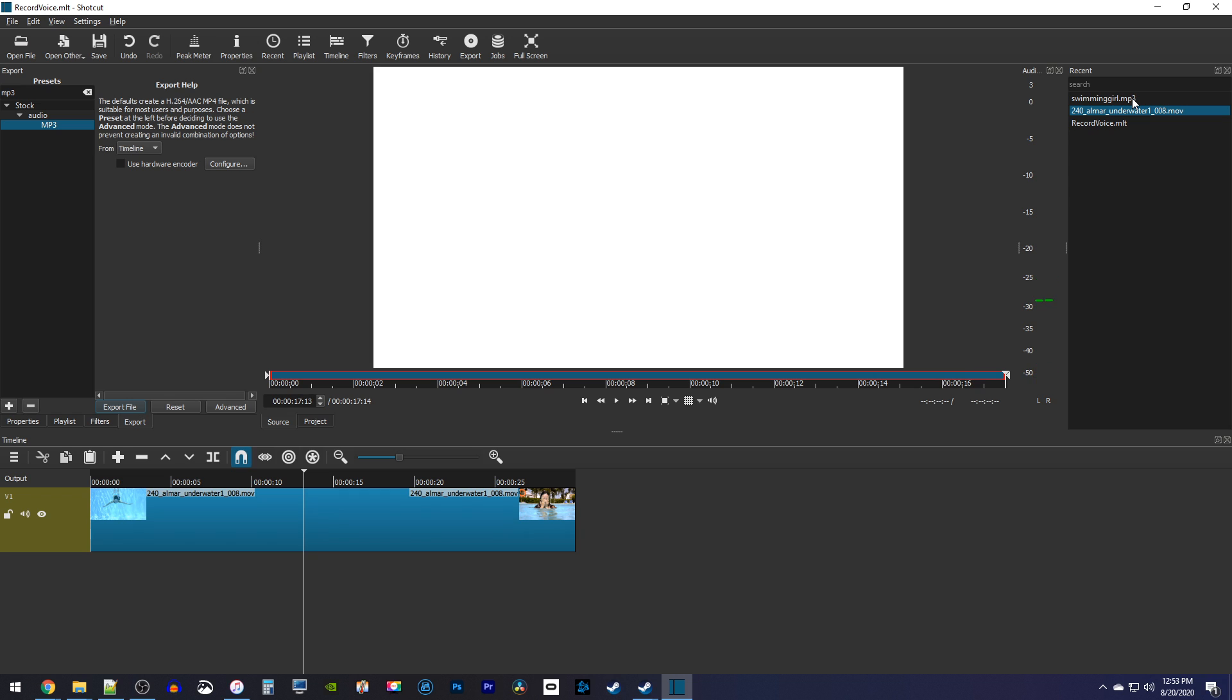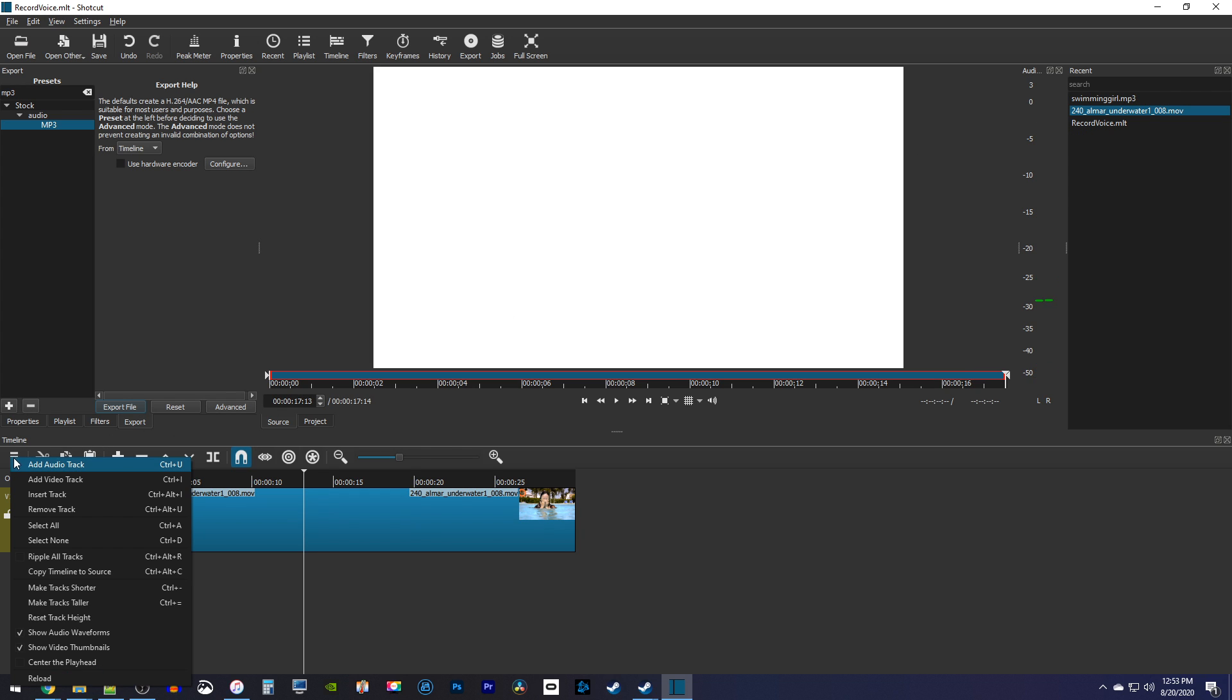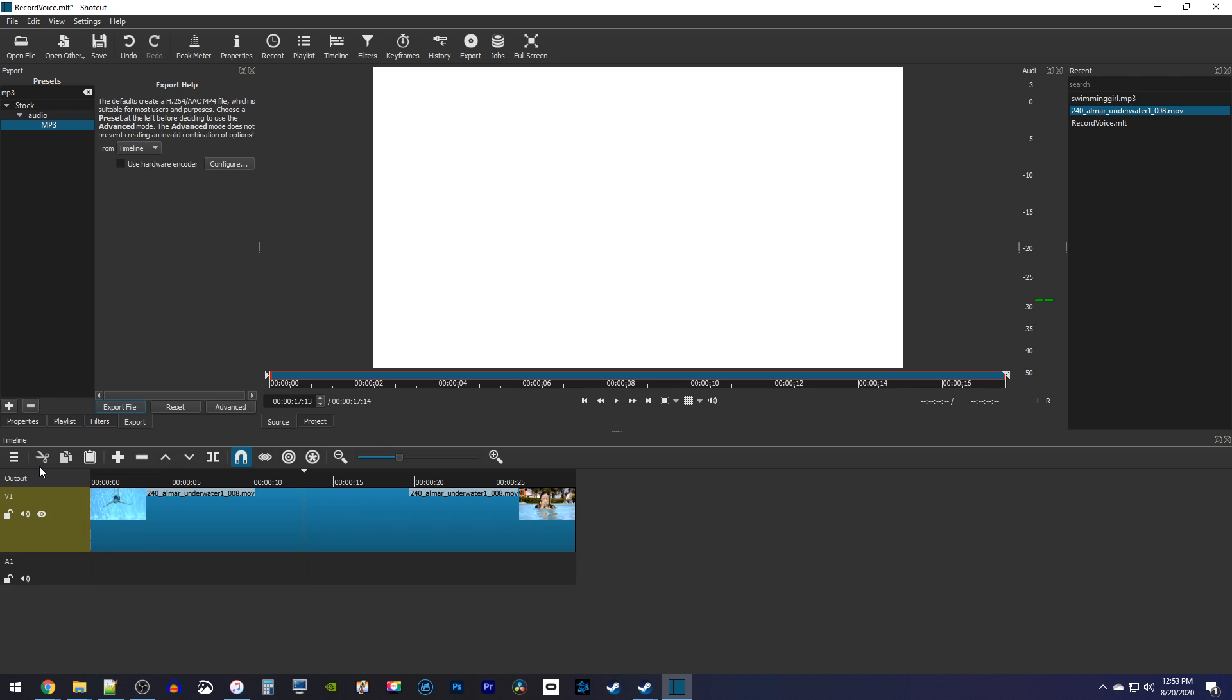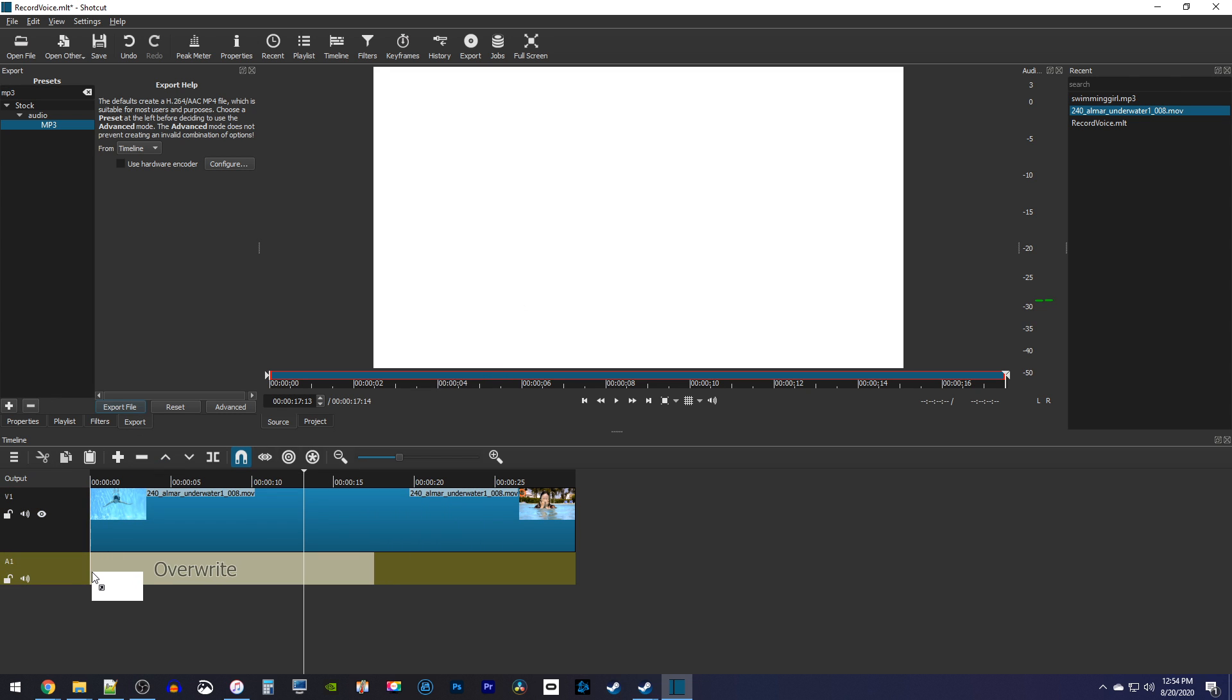To add it to your project, first we'll need to click this button on the timeline and select Add Audio Track. Then drag the white recording from your project onto your timeline.